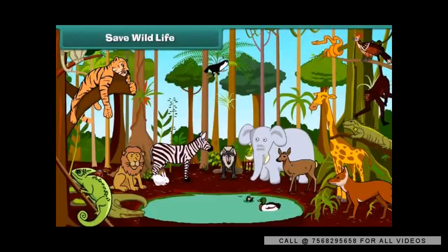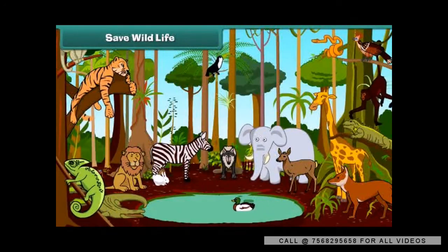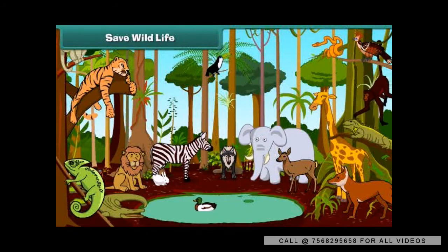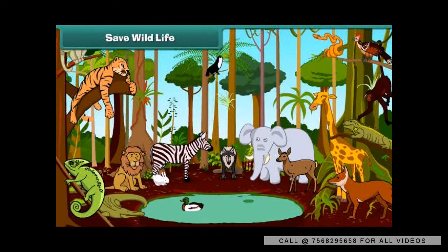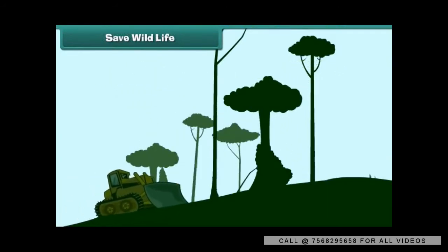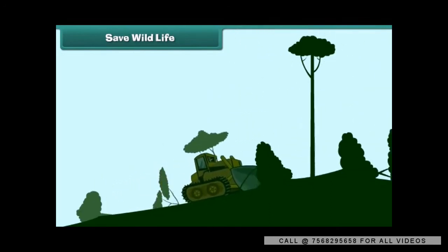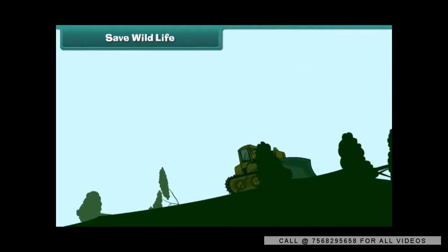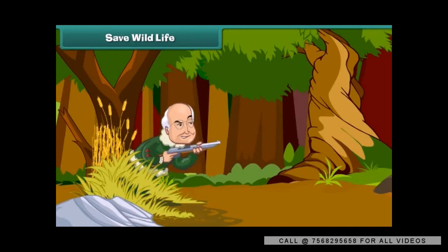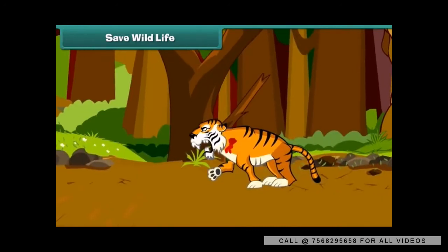Wild animals are an essential part of the earth. They maintain the balance in the ecosystem. Animal life becomes endangered due to excessive cutting of trees and destruction of forests by humans. Some people kill wild animals for recreation.